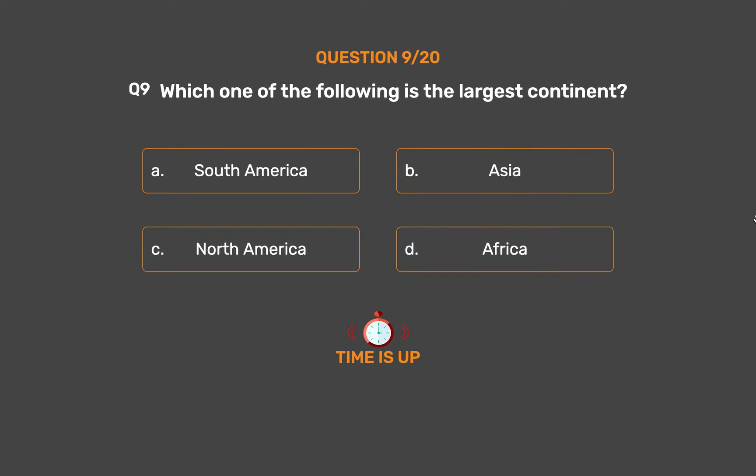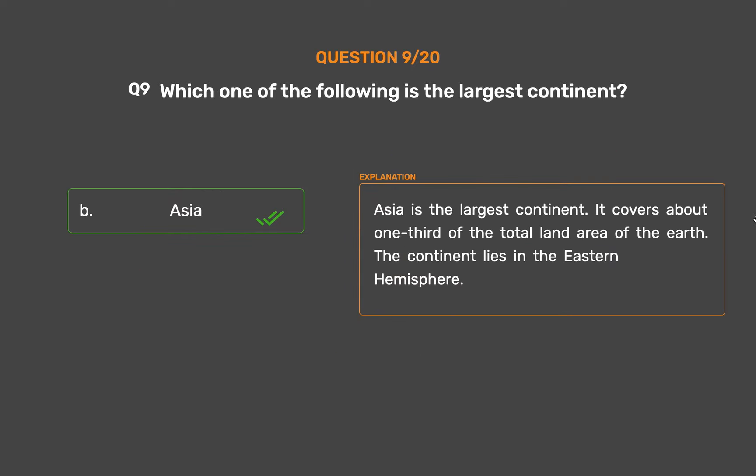The correct answer is Option B: Asia. Asia is the largest continent. It covers about one third of the total land area of the Earth. The continent lies in the eastern hemisphere.